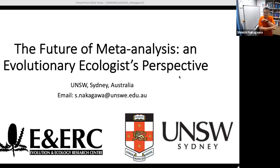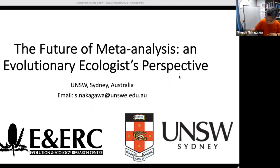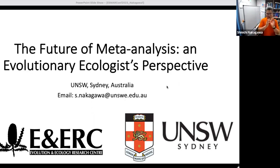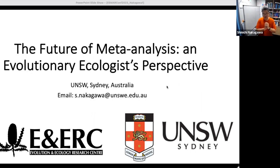Hello, my name is Shinichi Nakagawa and I'd like to thank the organizers who invited me and organized this awesome online conference. Today, I'd like to tell you about the future of meta-analysis from my perspective as an evolutionary ecologist or evolutionary biologist.